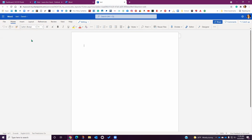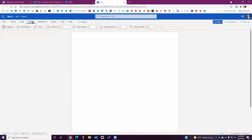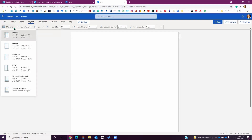First, I recommend when starting a new document that you check your margin settings. Most assignments, if MLA formatted, will require a one inch margin. To check the margin, click on the Layout tab in the main ribbon at the top of the screen. You will see a drop down menu for margins on the left hand side. Most new documents are set to one inch by default, but it is always a good practice to double check the settings.